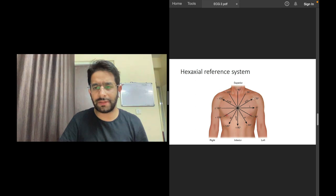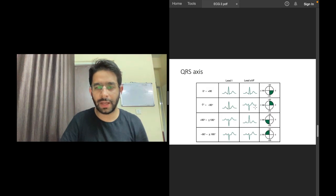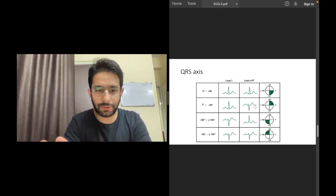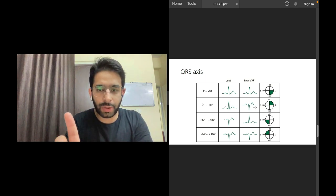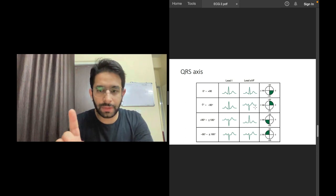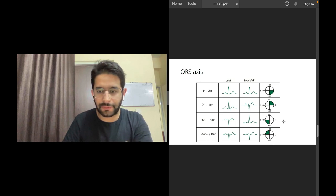Don't confuse this — AVR at minus 150 degree and AVL at minus 30 degree refer to their positions in the hexaxial reference system; it doesn't mean the negative pole is pointing that way. Now coming to the actual topic — how to determine QRS axis. The simple rule is: look at lead I and look at lead AVF. Those are the only two leads you need.